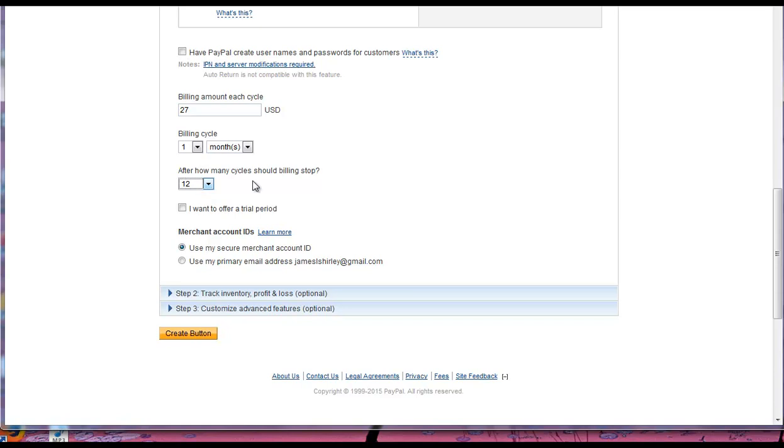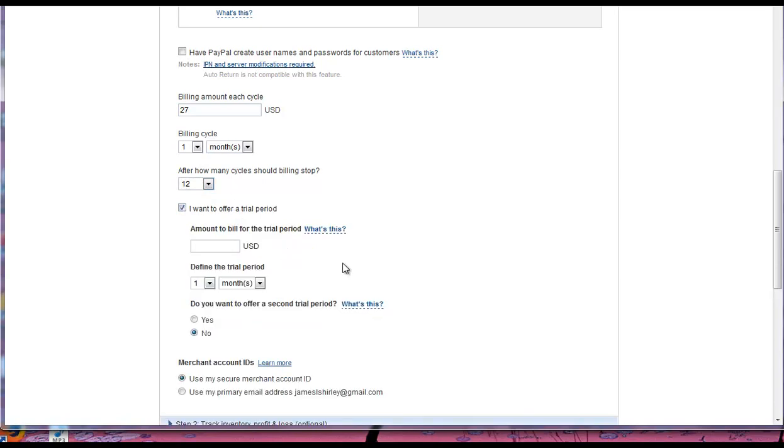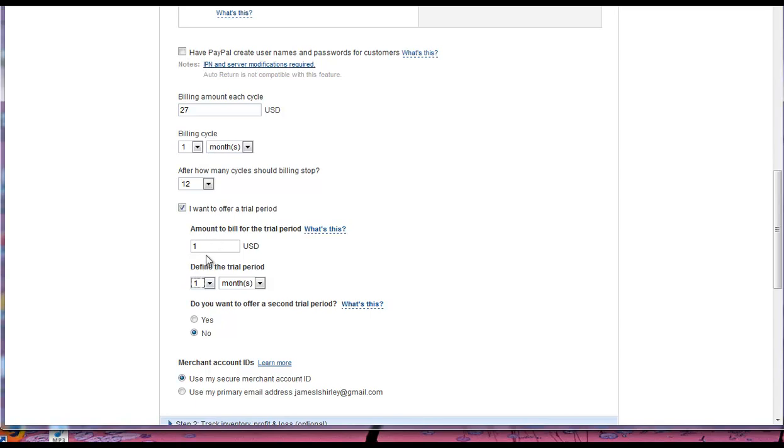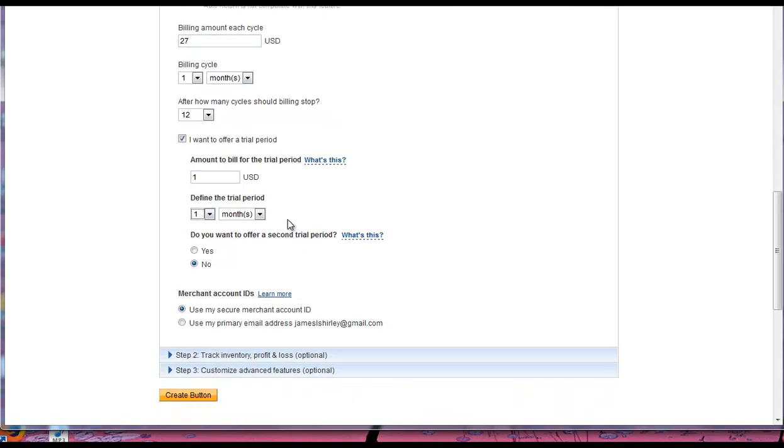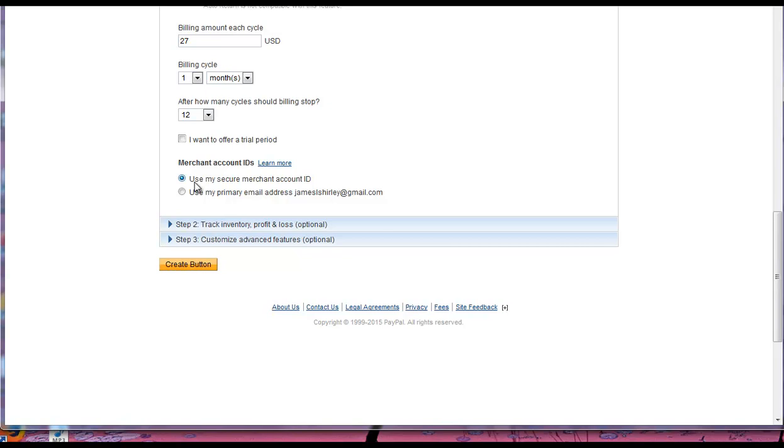You can do a trial period, so if people join for free or join for a buck. Never have people join for free because people give you fake PayPal email addresses. And then when you go to bill a month later, you figure out that they've got a fake PayPal. So always at least bill for a dollar so that you can figure out whether they're giving you a legitimate PayPal address or not. And then I'll just turn that off.